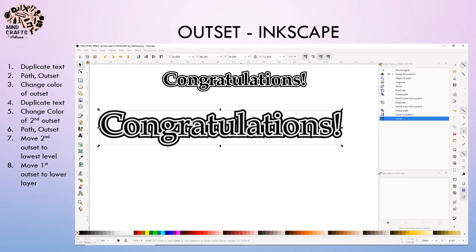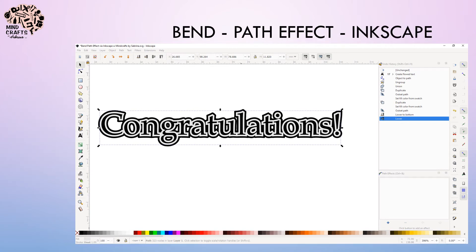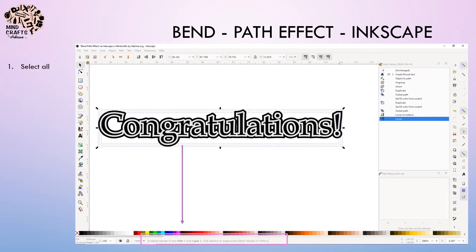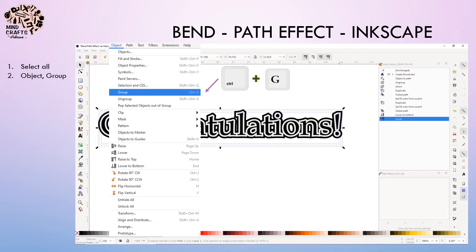All three layers are now complete. Because we have three layers that we want to add the bend path effect to, we want to do it simultaneously. So I'm going to select all three objects, go to object and group.